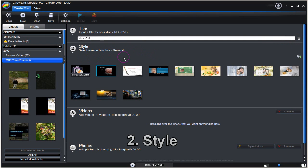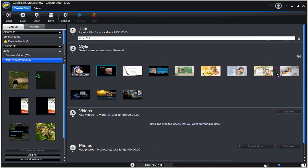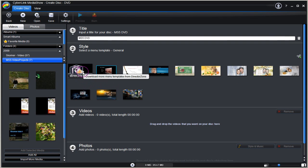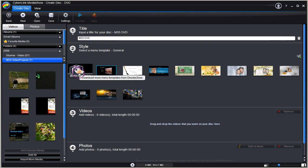We now select Template Style. There are two extra buttons to look at besides the templates themselves. One button is to import a downloaded menu template into Media Show. The other is the Director Zone link. Let's click it and find out where it goes to.